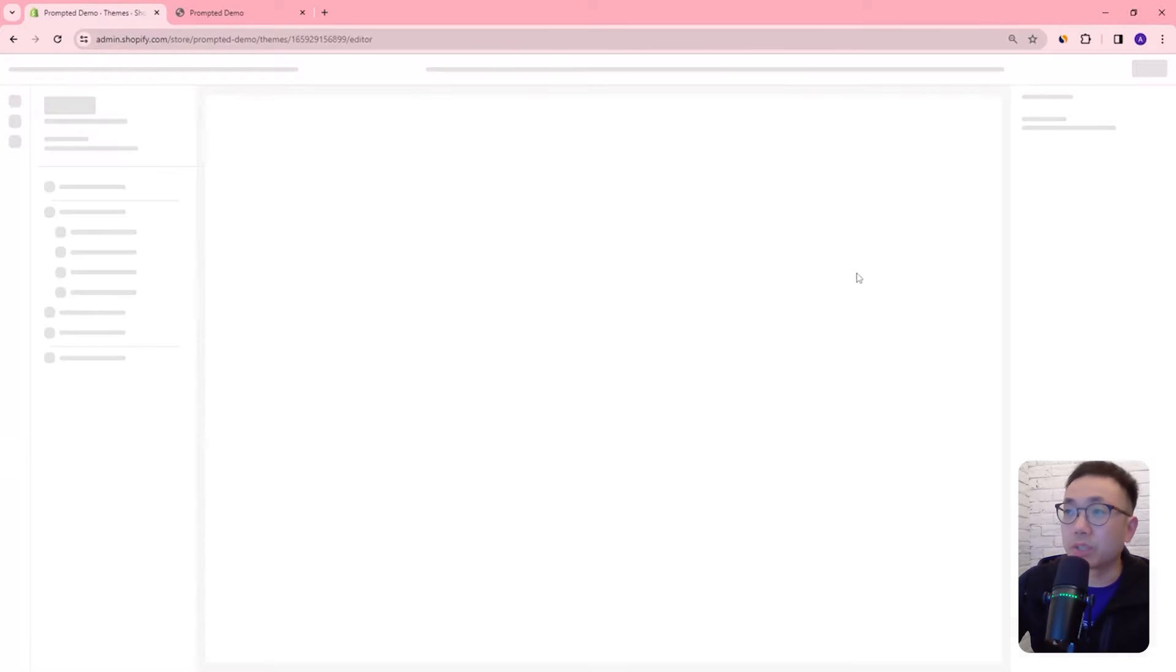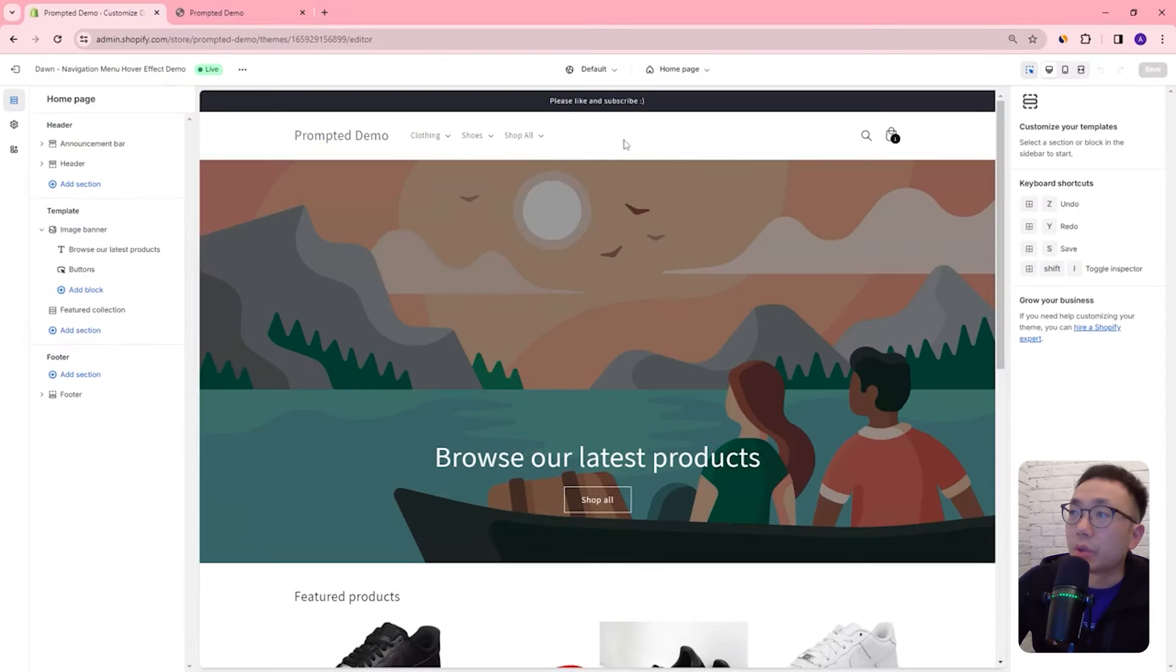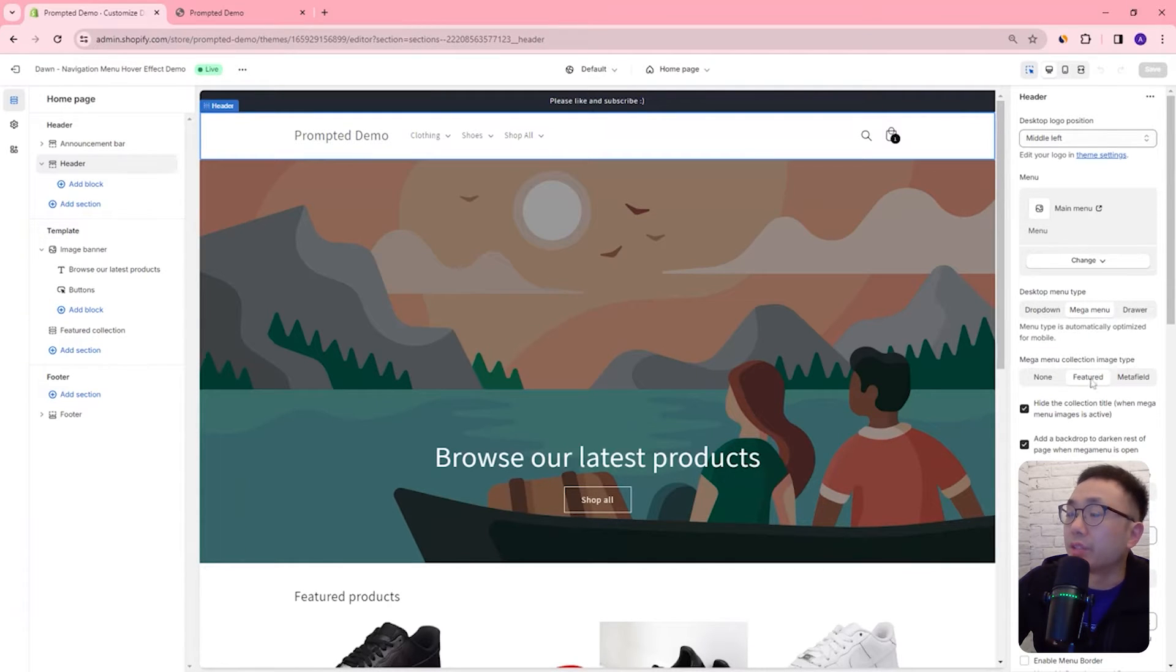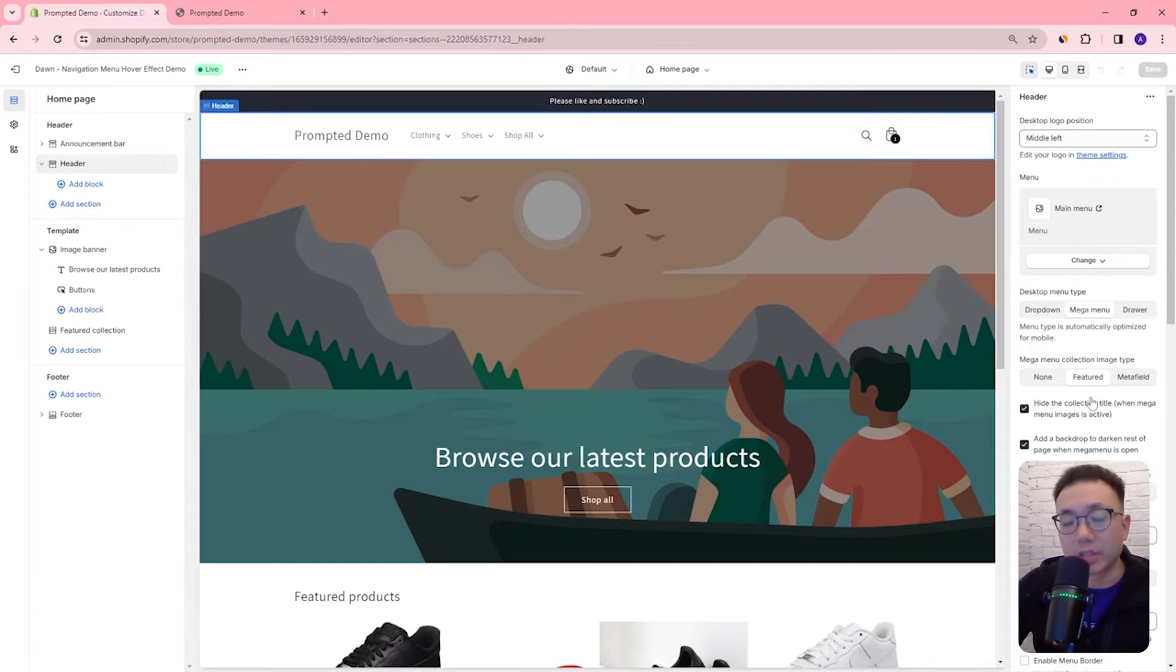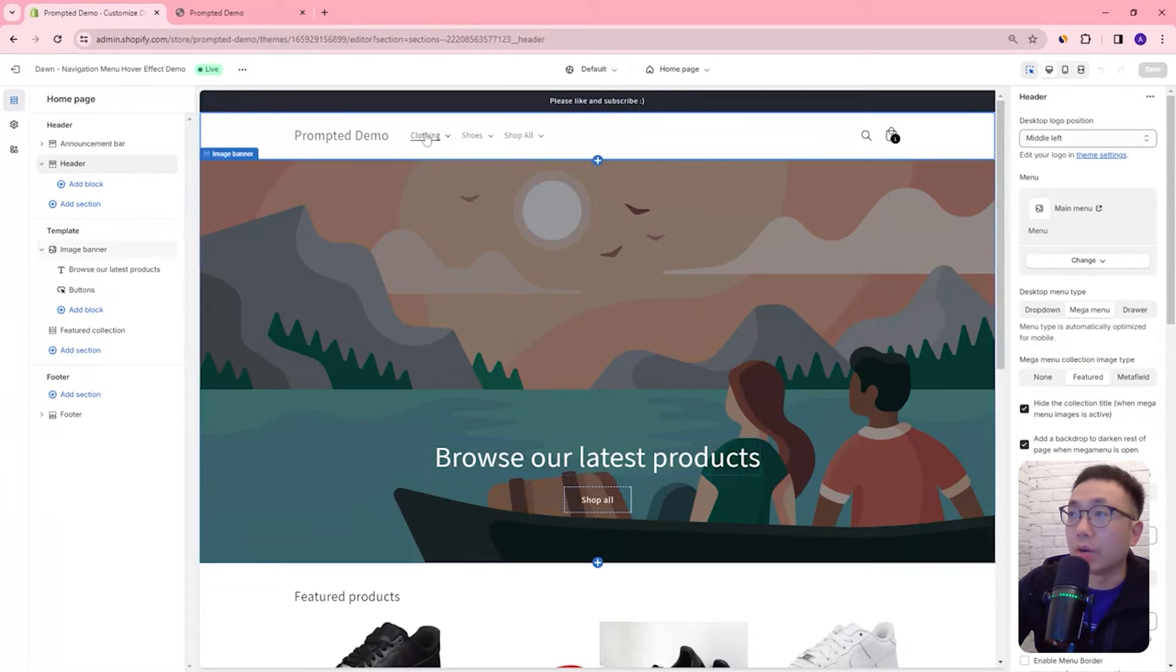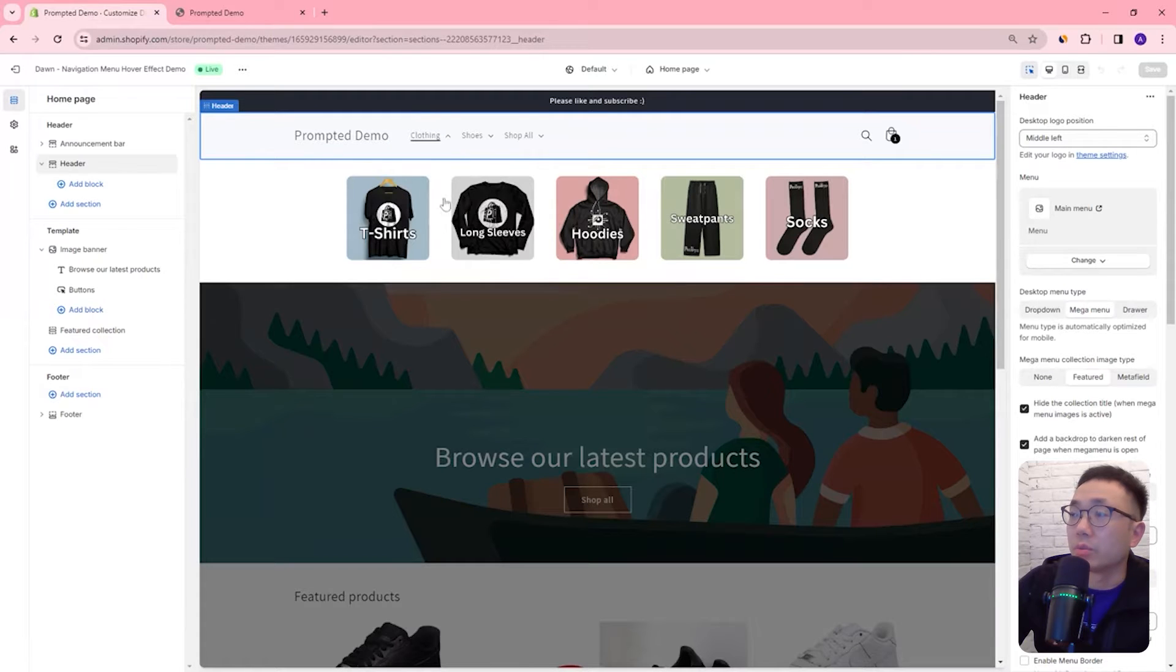So first we're going to customize so I'm going to click up to the top here and it's going to show the header settings. We've got some extra settings here this is the customization we did in a previous video to add images to our navigation menu so these images here.